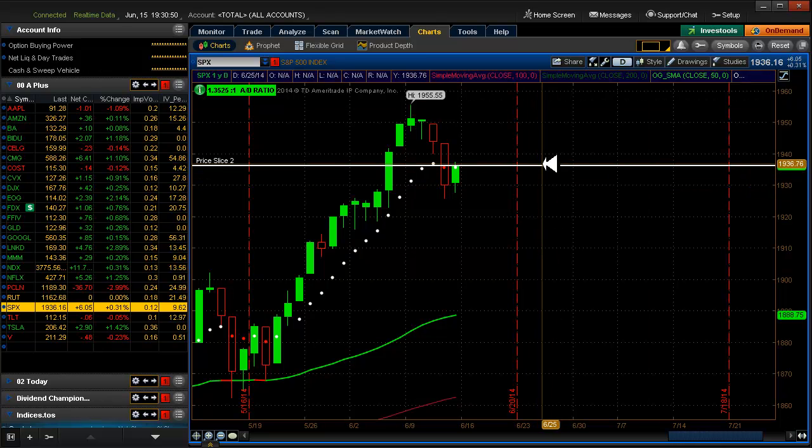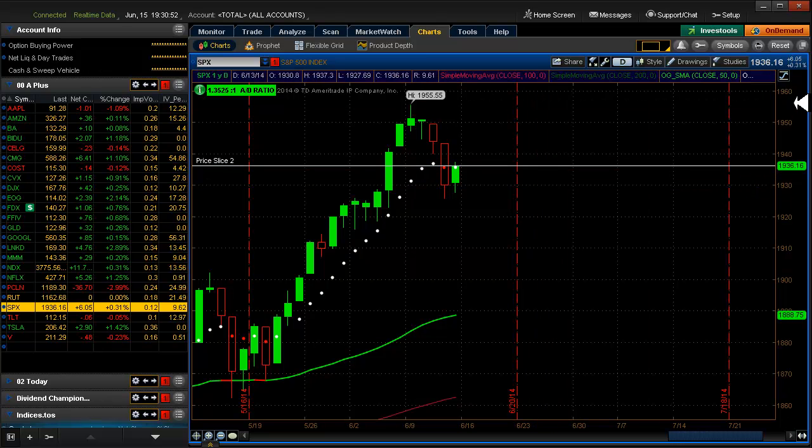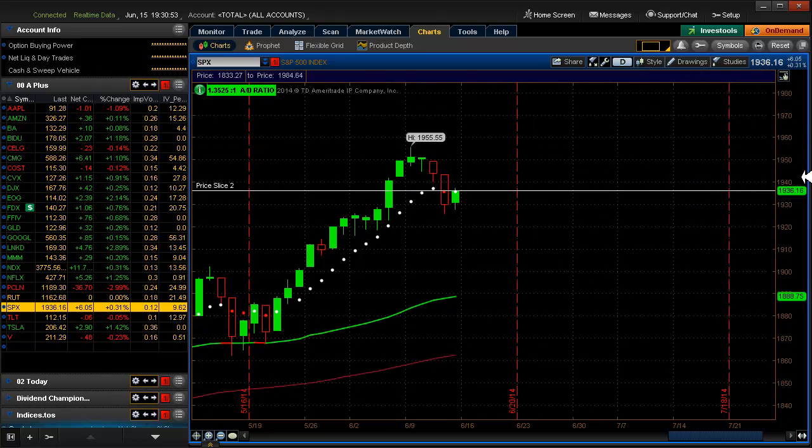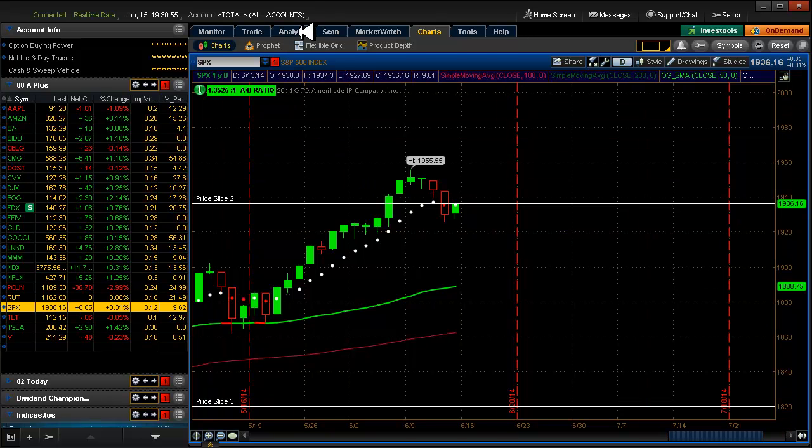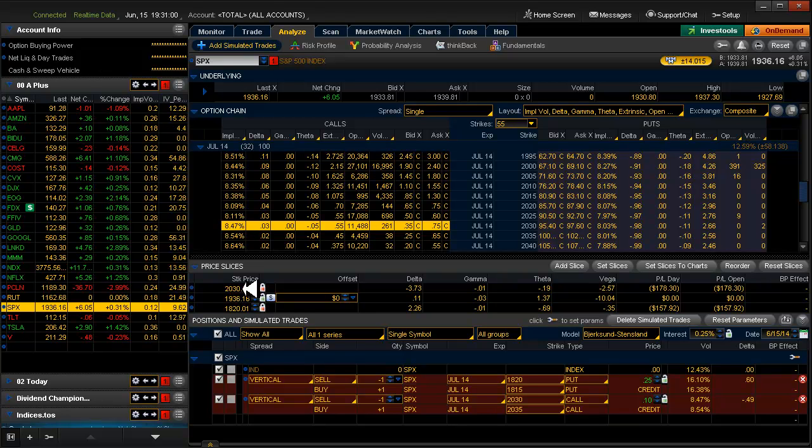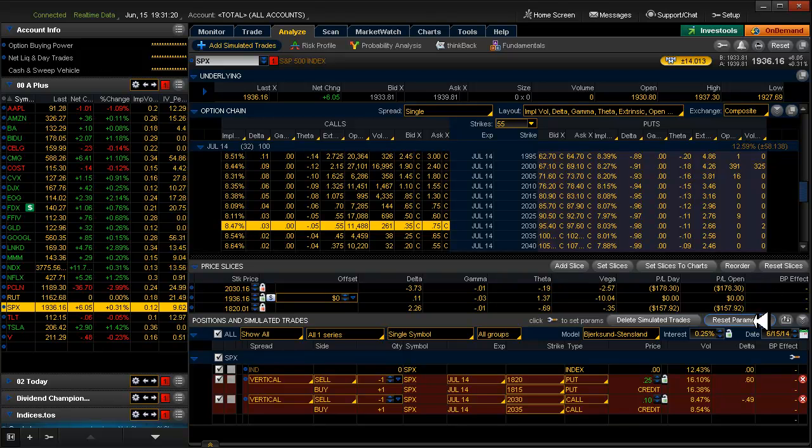So our expiration date is out here. This is the current price line right here. If we look at those price slices, go back here to the Analyze tab. The price slices are at the current price, and then our plus probability of in the money of 10% and our negative or put side in the money probability of 5%. And that's what it looks like.